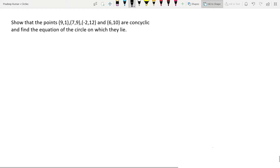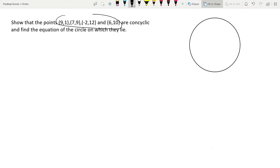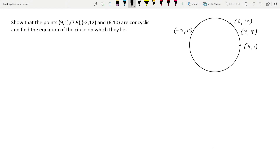The question is asking us to prove that these four points lie on a particular circle, and we also have to find the equation of that circle. So let's mark these points and see what we can do.